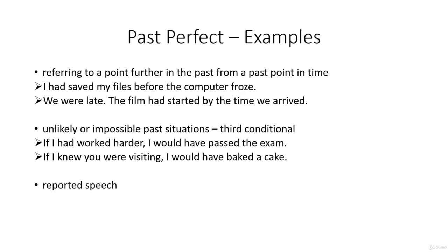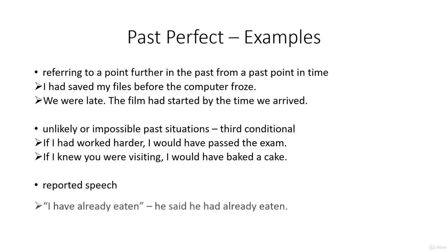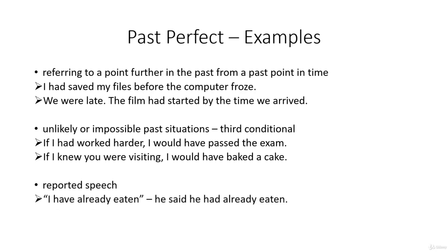And for reported speech, bearing in mind that when we report something, we drop back a tense from the tense that was used. So if somebody says, I have already eaten, when we report this we would say, he said he had already eaten.